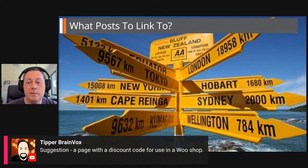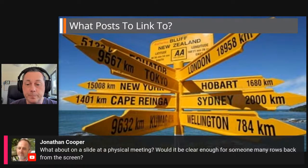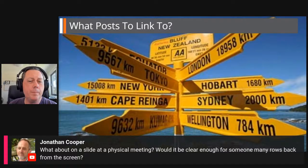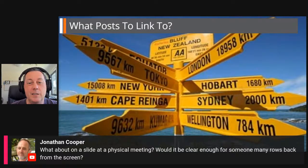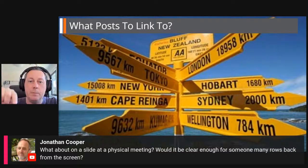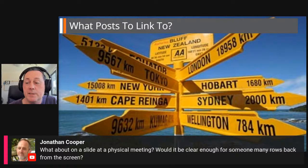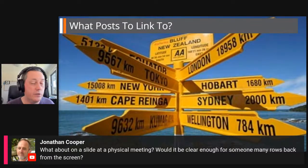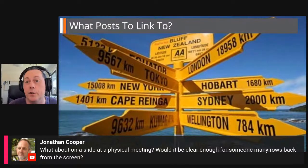Tipper suggests a page with a discount code for a WooCommerce shop — absolutely, it's all about marketing and directing people to a call to action. Jonathan asks about a slide at a physical meeting — would it be clear enough for someone many rows back from the screen? Probably not. QR codes are really only useful if you're close up; you need to get the entire QR code into the frame of the scanner. If you've got anything on the sides it has difficulty distinguishing the QR code from the background. However, if you're running an event with secondary screens displaying a carousel, a screen someone can walk right up to would be acceptable for a QR code.